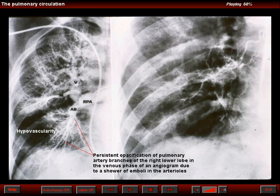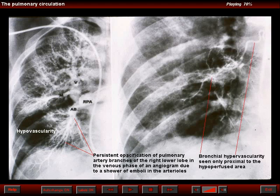This angiogram shows asymmetric pulmonary blood flow, and we note the opacification of the right upper lobe pulmonary veins simultaneous to the opacification of the pulmonary arteries that could not drain because of the presence of a shower of emboli. To your right is a selective bronchial arteriogram of the same patient. Note the slight increase in the number and size of the bronchial arteries, but they appear quite small and are only seen in the medial aspect of the lung.